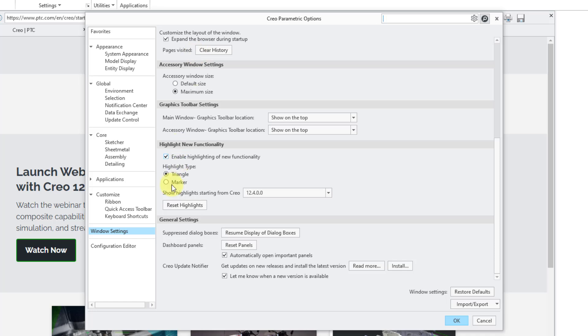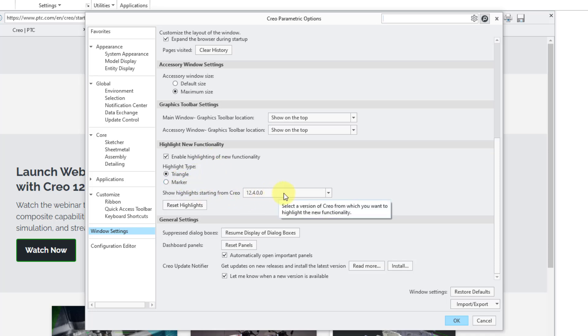It will take you to your Windows Settings category. Here in the middle, we have the Highlight New Functionality options, which has the same control over whether it's enabled, the highlight type, and where you want to start showing it from. It's listing 12.4.0.0 in here. It's the only current version that's available in the dropdown list. 12.4.0 is the latest desktop version.